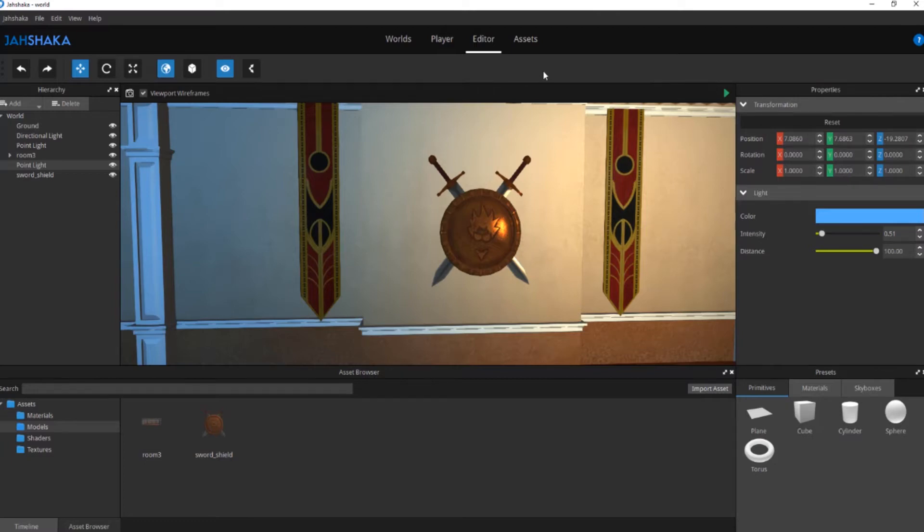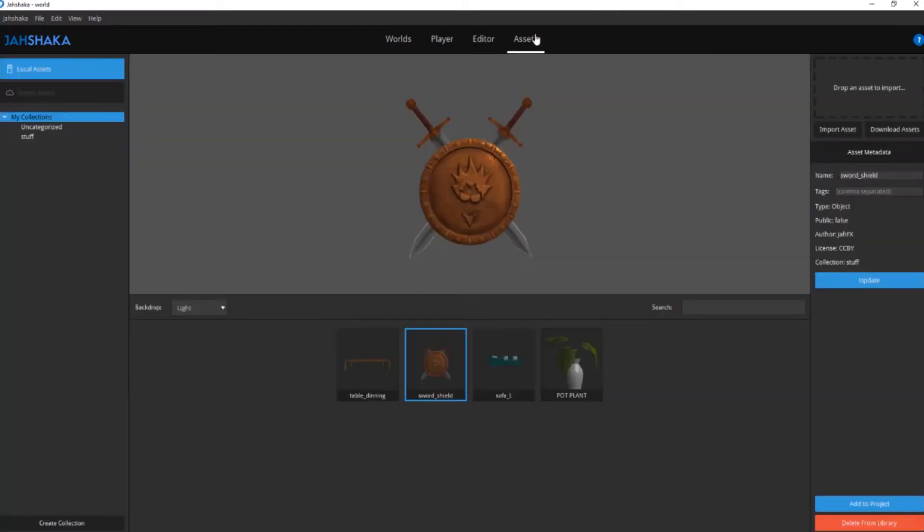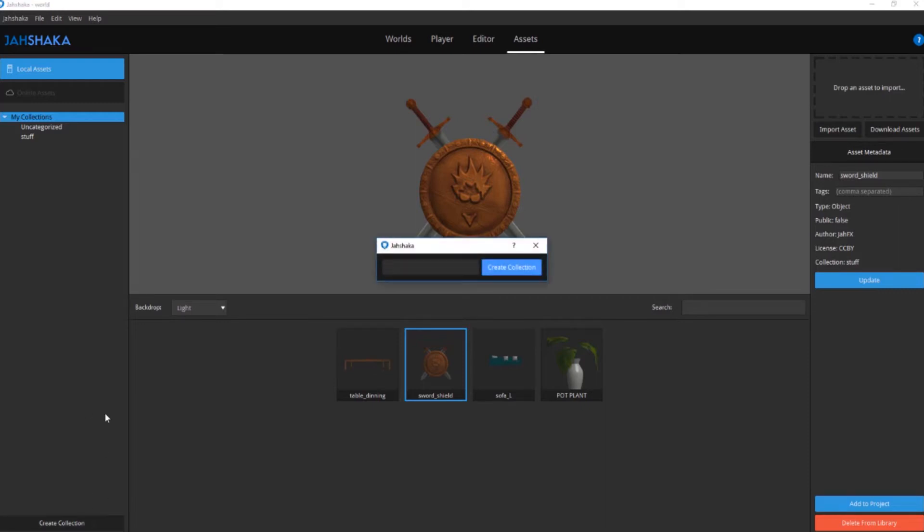To create a collection, click Create Collection located at the bottom left of the window. Give your collection a name and click Create Collection to finalize.